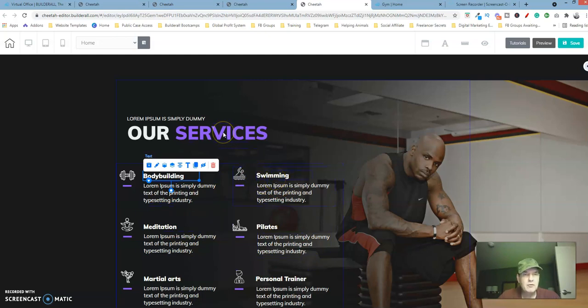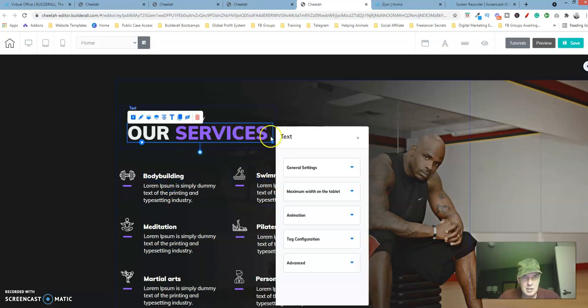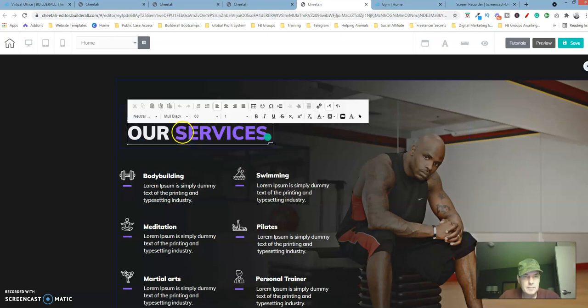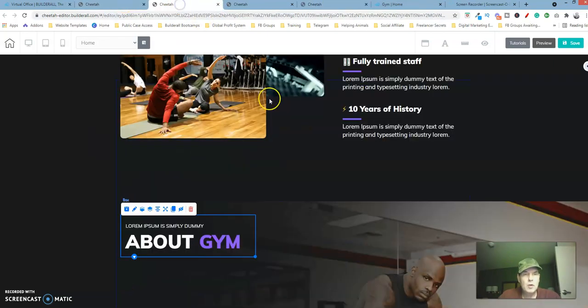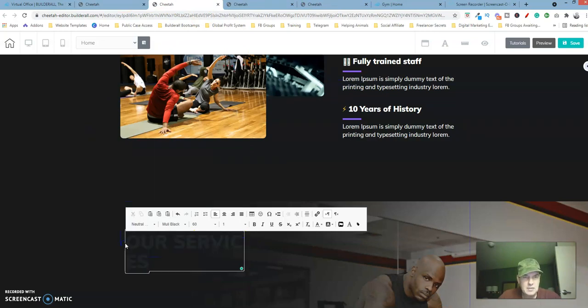And then all we have to do is just swap out the images and the text and then we'll be done. So let's first copy this text here. Let's go over to our site, double click on that, highlight it, paste it in.